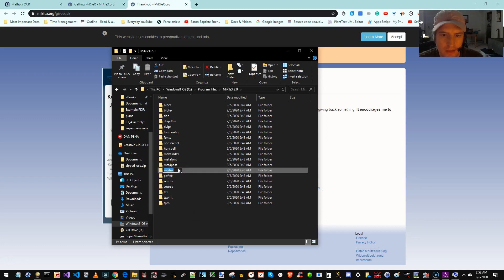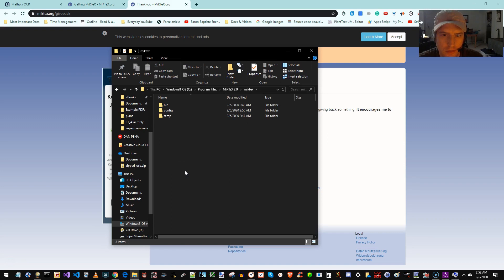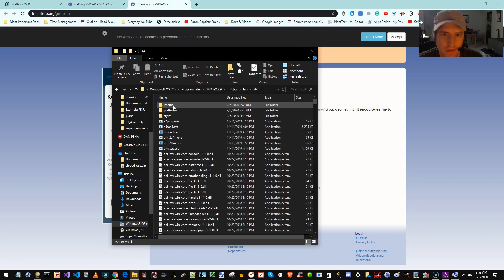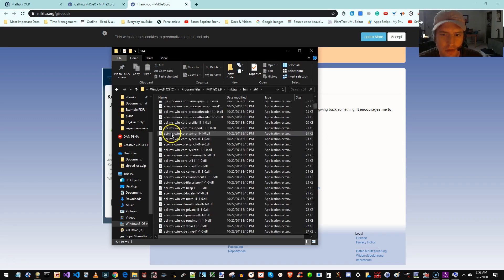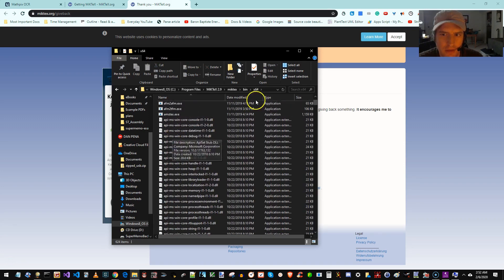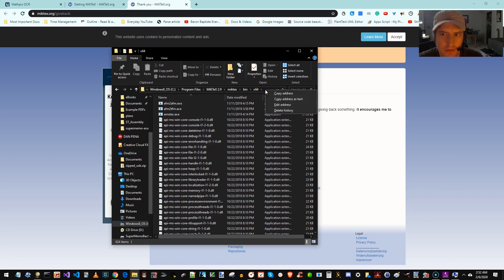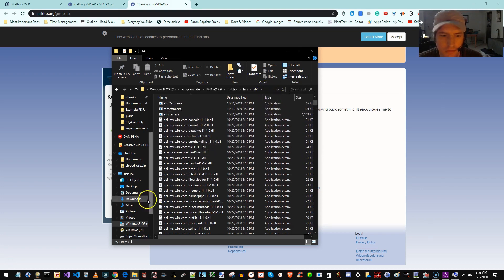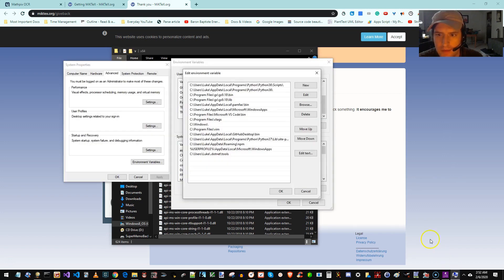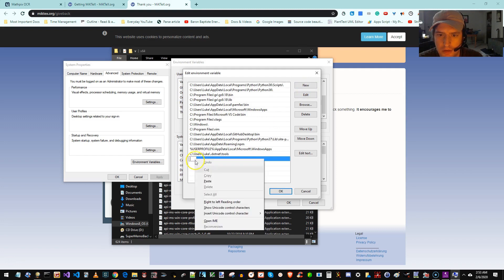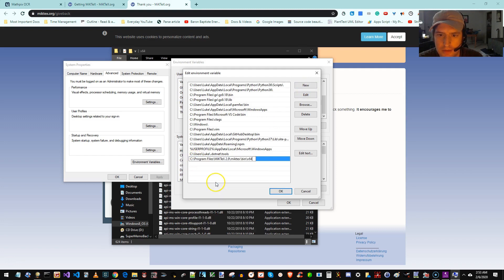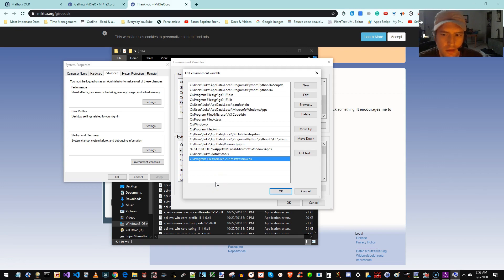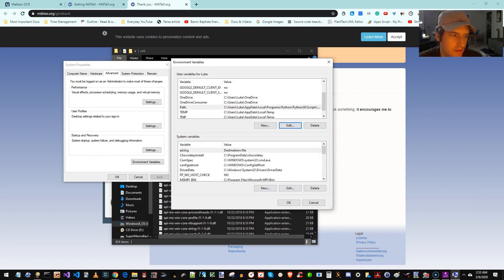MicTex again here. Oh, can't even click. Bin. X64. This is the magic directory. So I'm just going to right click here, copy address as text. Go back to my path, making a new one, and paste. Okay. And then we should be set.